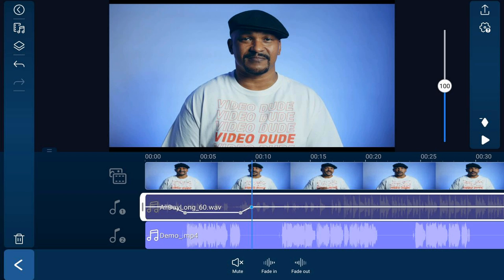Now all you really need to do is continue this process each time you want the subject's audio to be louder than the music. Let's play this back and give this ducked audio a listen.